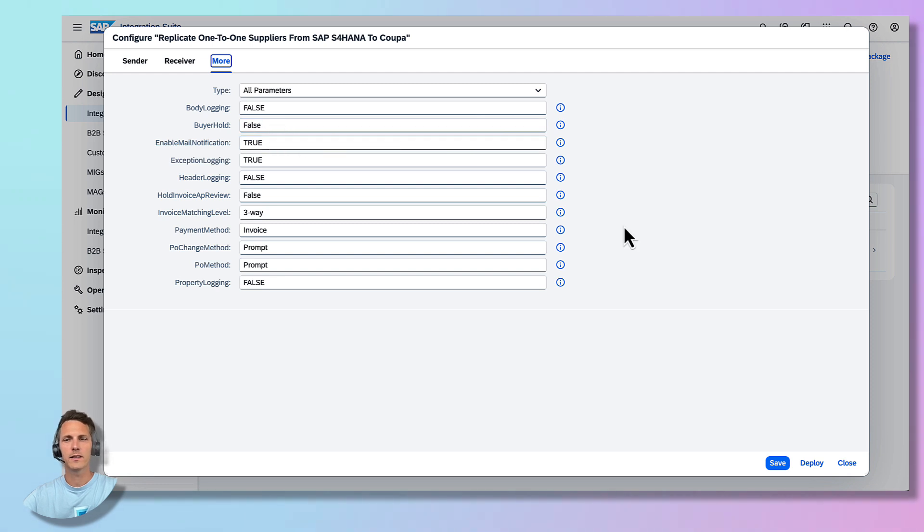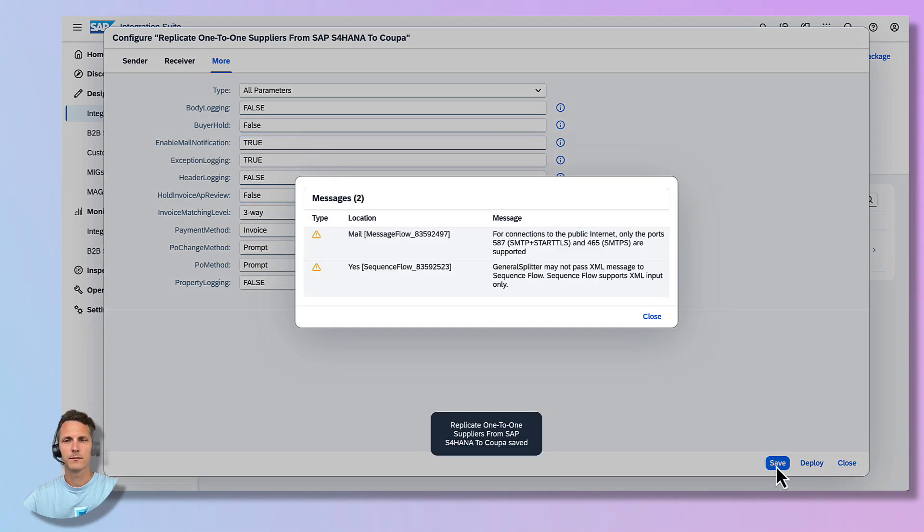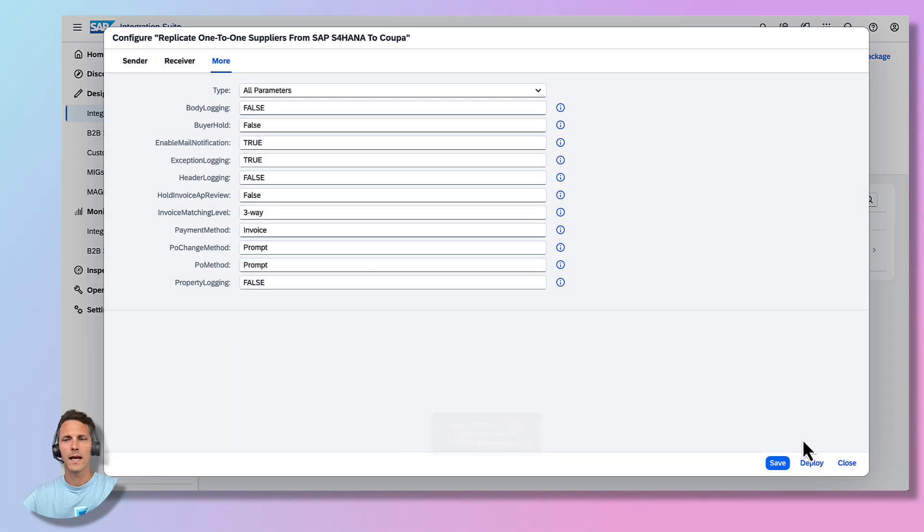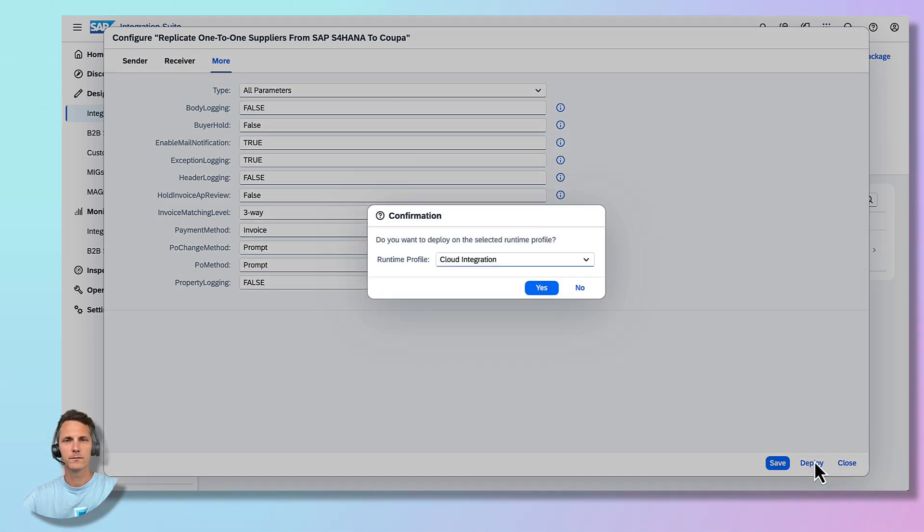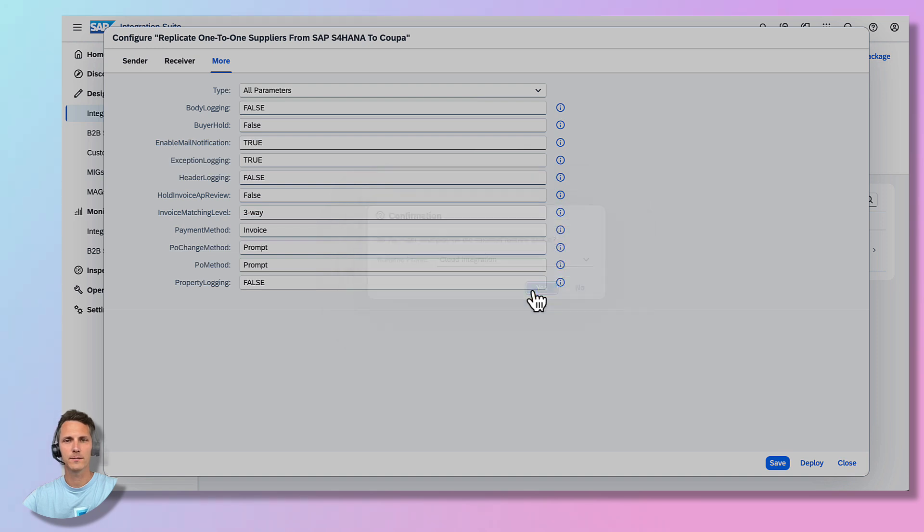Save the settings and deploy the scenario. Choose the runtime profile of your preference and select Yes.